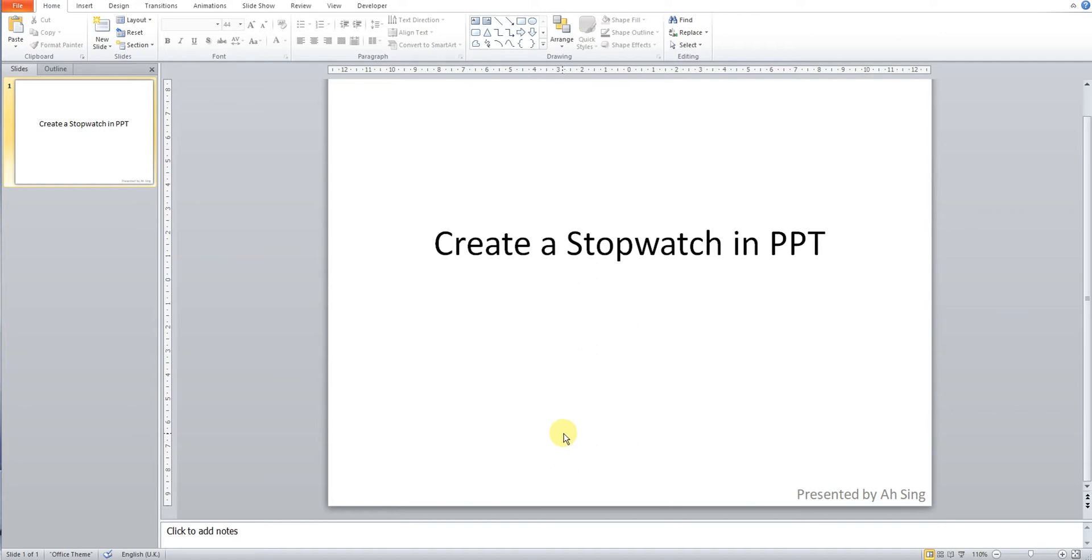Hi, this is Asing. Today I would like to share how to create a stopwatch in PowerPoint.